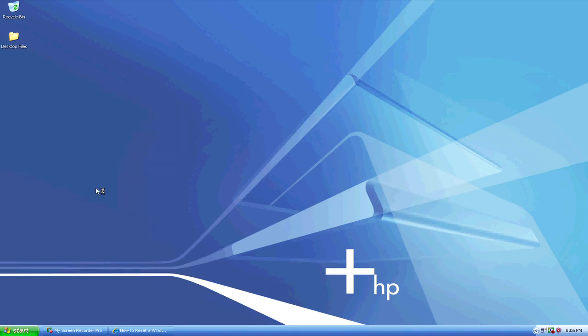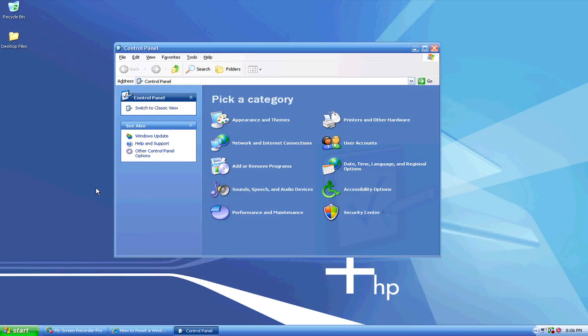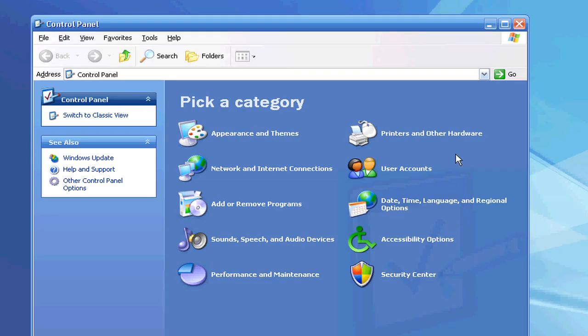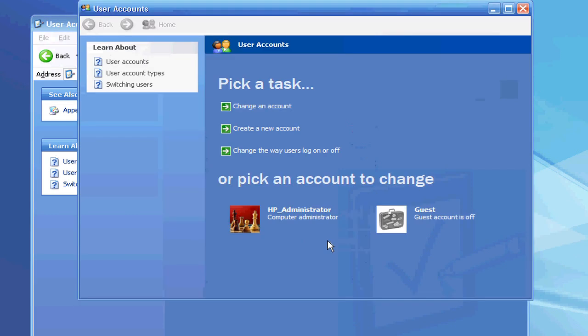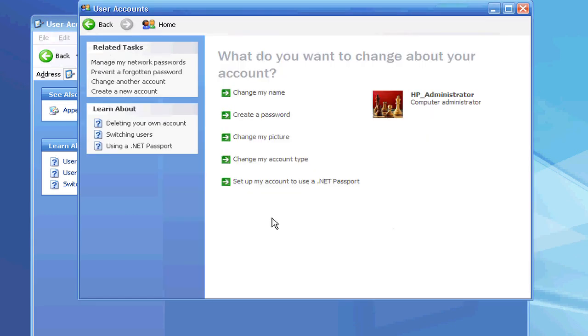You just go to the Start menu, pull up your Control Panel, go over to your User Accounts, and pull up which user account you wish to change the password for. It will give you an option here to create a password.